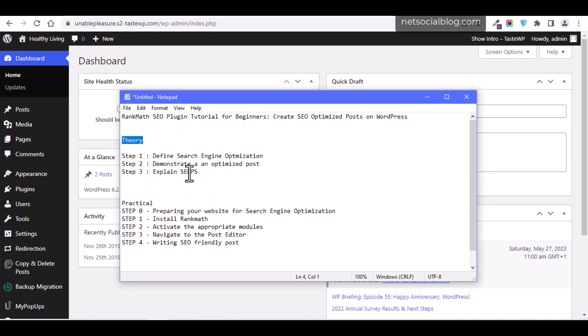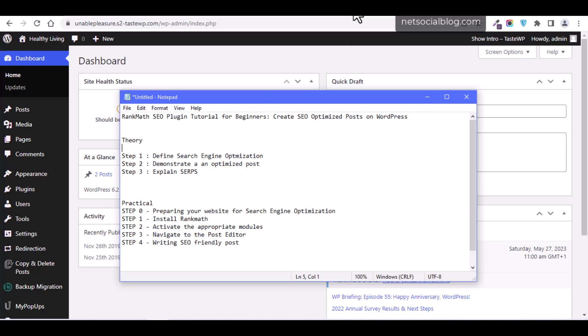The first thing we're going to look at is defining what search engine optimization is. In case you are wondering what SEO is, or you have a faint idea but not a full picture — search engine optimization is simply the process of improving the quality and quantity of website traffic to a website or web page from search engines. In other words, SEO is the process of improving your website through quantity or quality of content so that when people search for your website on search engines, it shows up.